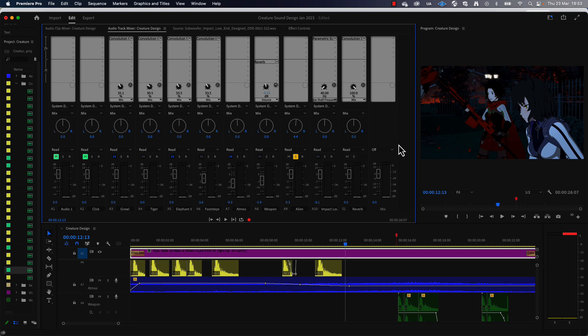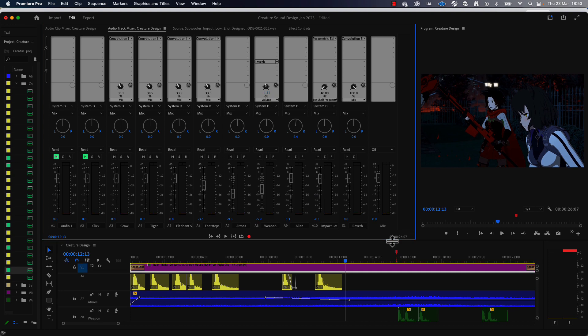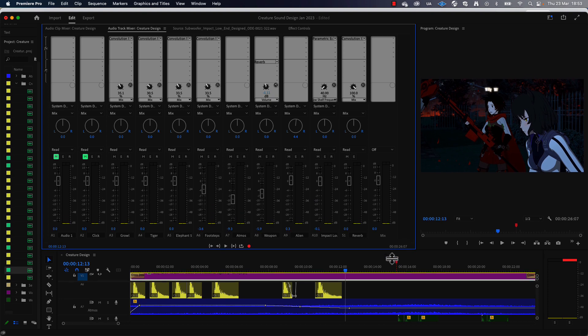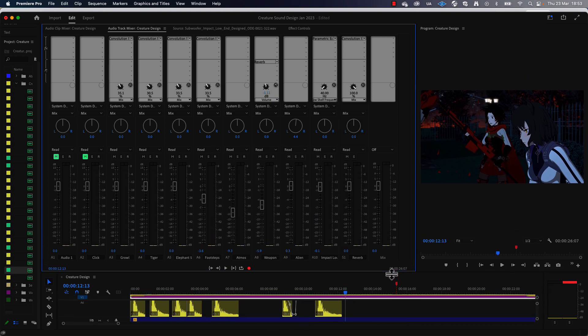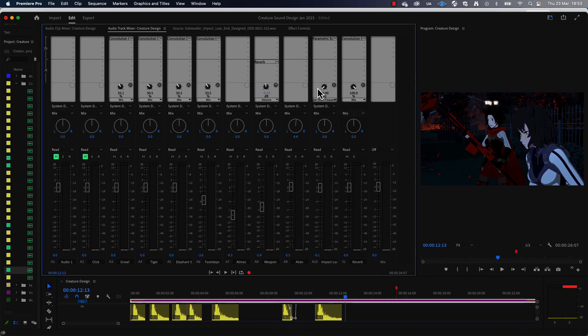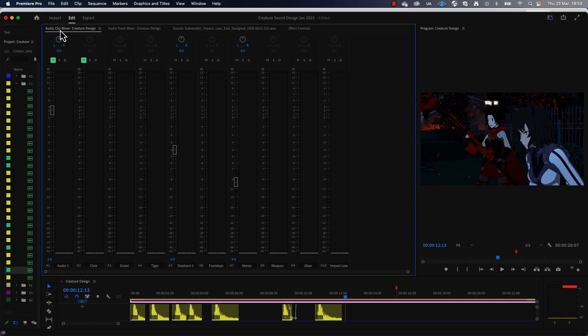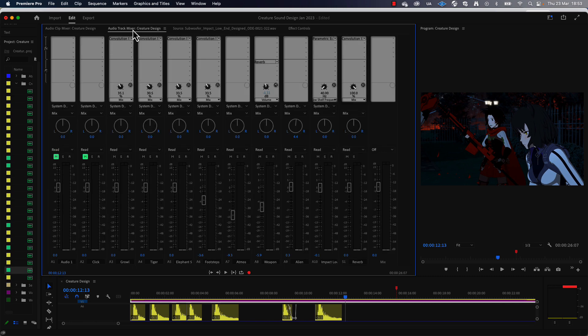And what you want to do is put the limiter on the overall mix. So let's unsolo that and make my track mixer window a bit bigger. Now make sure you're in the track mixer window because it's often easy to mistake the clip mixer, which looks very similar but will only work on individual clips.